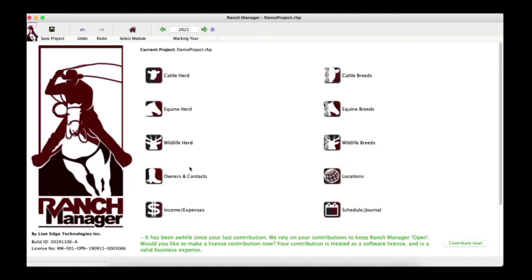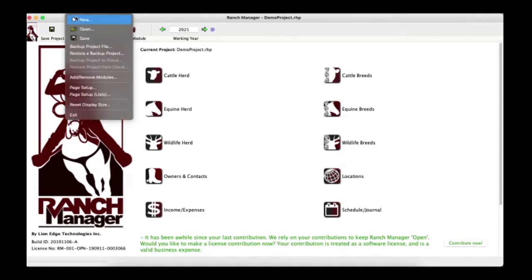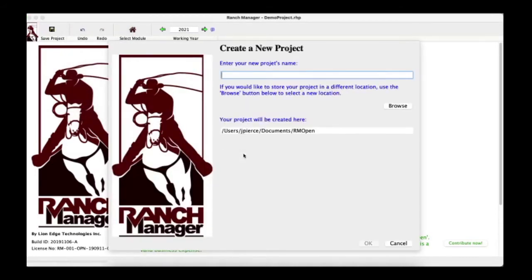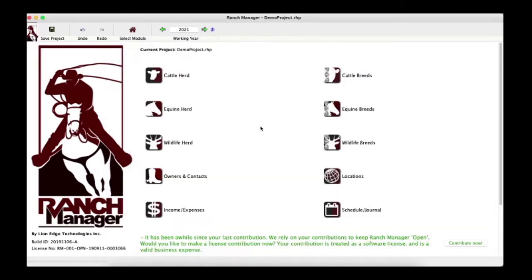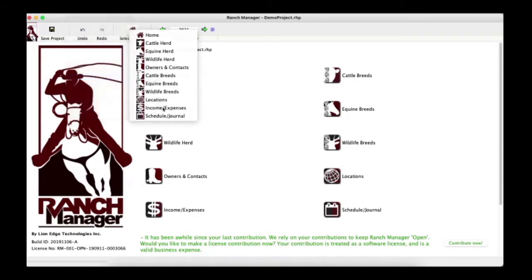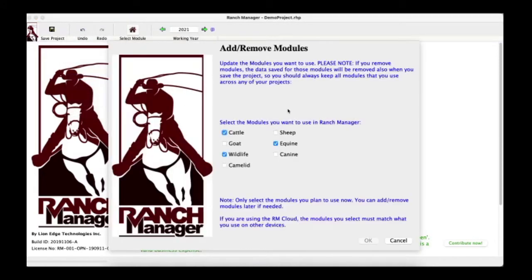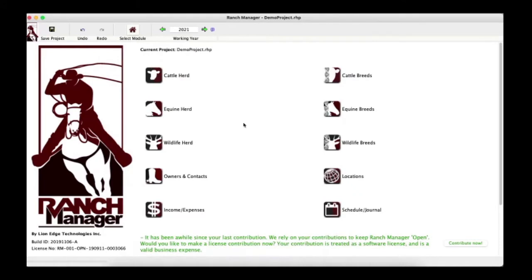I've created a demo project, which is actually super simple to do. You can go to File > New, put in your project name, hit OK, and it creates and loads your project. To change modules, go to Add/Remove Modules, click the modules you want, hit OK, and it will tell you to restart the software for the new modules to take effect.